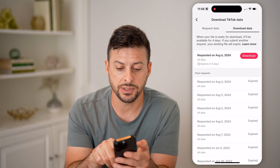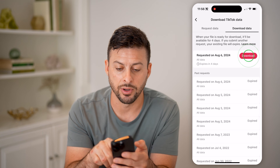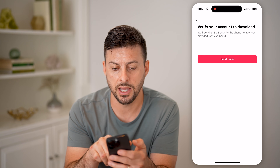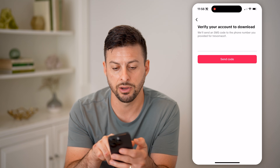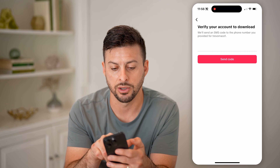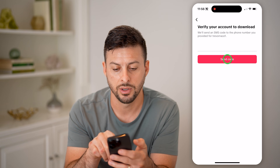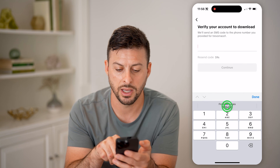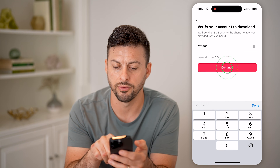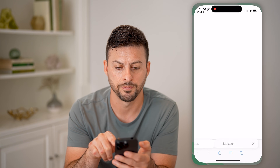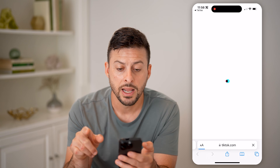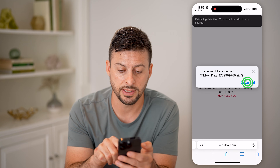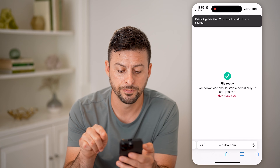Just like that, I can tap on download. They're going to send a code — I can hit 'Send Code' and then just auto-fill that code. After I download this file, I'll show you what it looks like. Let's tap download.